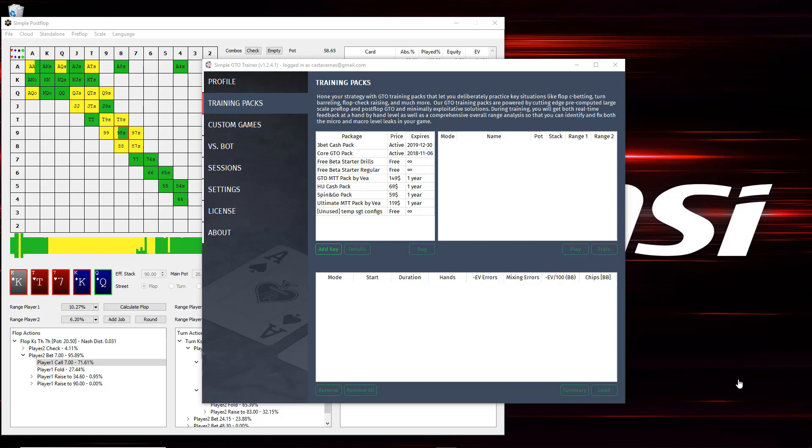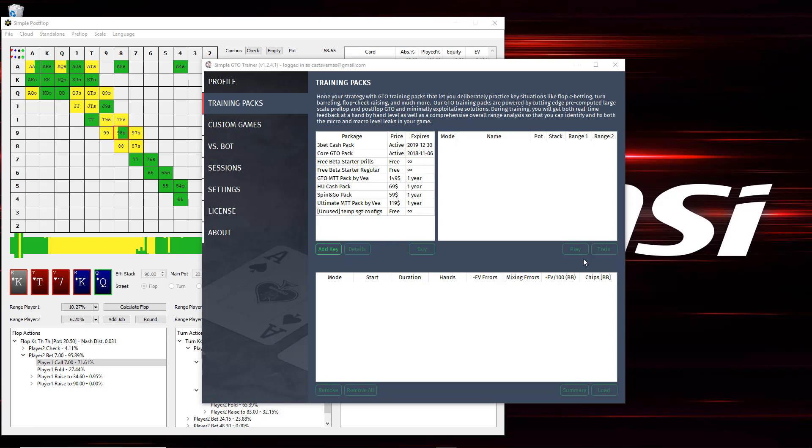Hey guys, Alex Sutherland here and today I wanted to make a quick video going over some of the updates to the SimpleGTO Trainer and answering some of the questions I've been getting frequently about how to configure tables with the new layout, what the difference between play versus train mode is, and then how to set up full pre-flop and post-flop custom games so that you can play out an entire hand. So let's get into it.